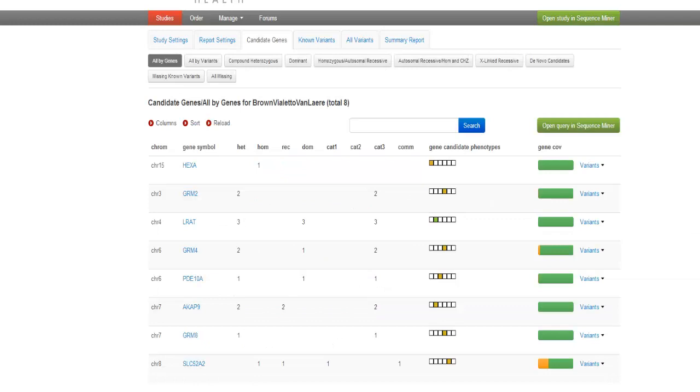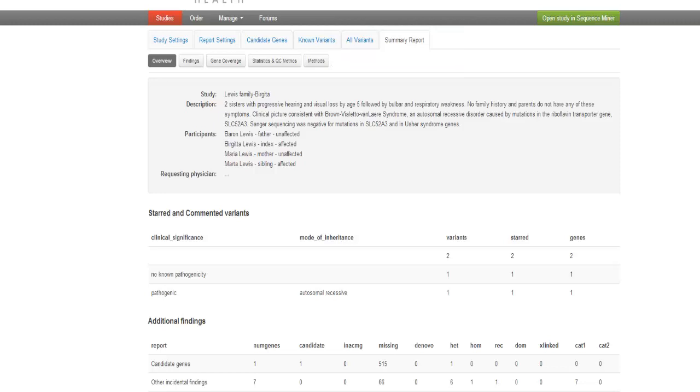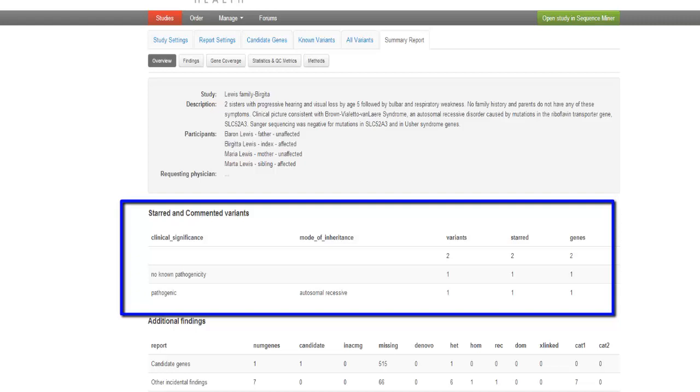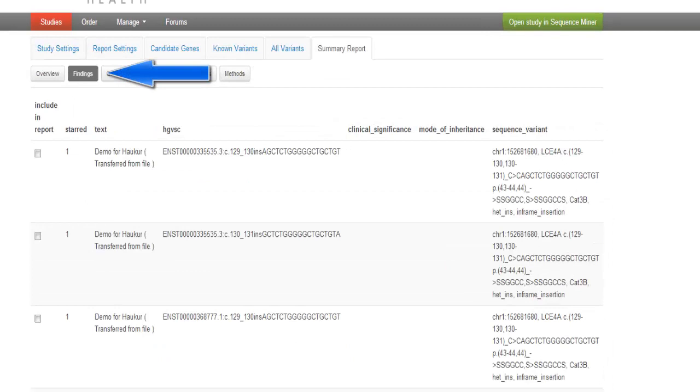The Summary Report is a useful feature of the Clinical Sequence Analyzer. The Summary Report will serve as a permanent record of the case study, as well as a medical handout and a part of the patient's medical dossier. The Overview tab has Study Name, Description, Participants, and Requesting Physician. Starred and Commented Variants reports clinical attributes on variants deemed worthy of being starred or commented on by you or anyone else working on the study. The Findings tab allows you to choose between transcripts and the one you check will be included in the report.